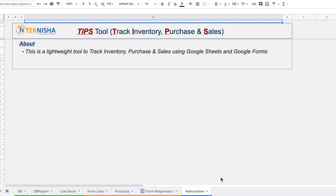Welcome to Technisha. In this video we will showcase our inventory purchase and sales tracking tool, TIPS. This is a lightweight tool to track inventory, purchase, and sales, built on the Google Suites platform. It uses mainly Google Sheets and Google Forms. This tool can be purchased and the links are mentioned below in the description. Let me walk you through the tool.